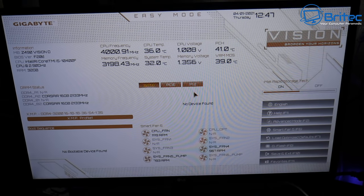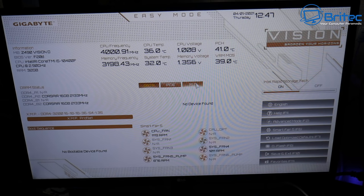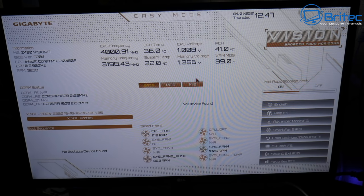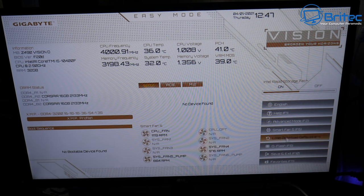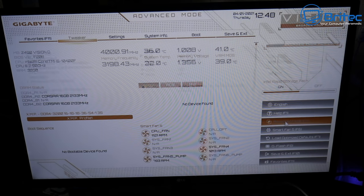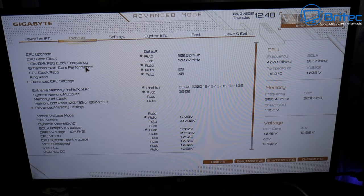If unplugging USB devices doesn't work, go back into the BIOS and try some other things. You can reset the BIOS back to default settings, and hopefully that resolves the issue. If it doesn't, there are a couple more things to check in the BIOS.